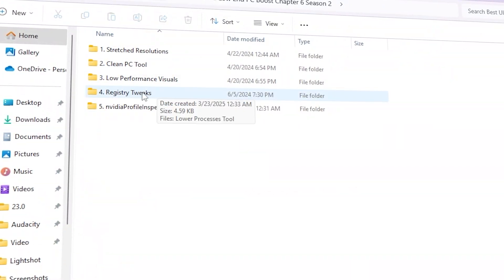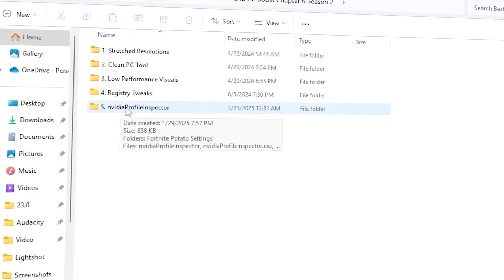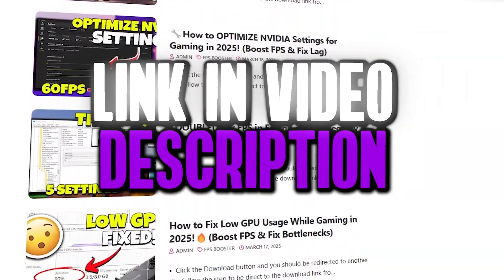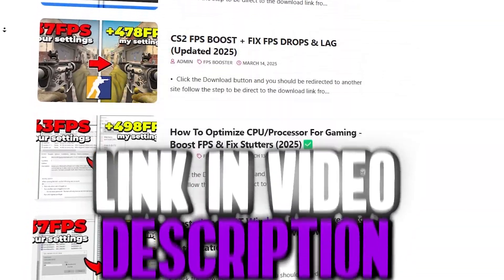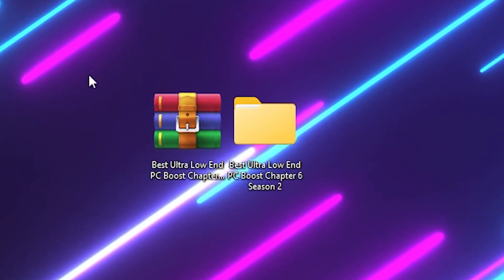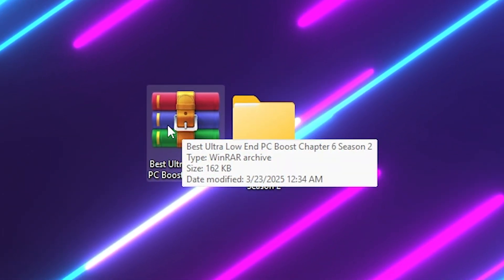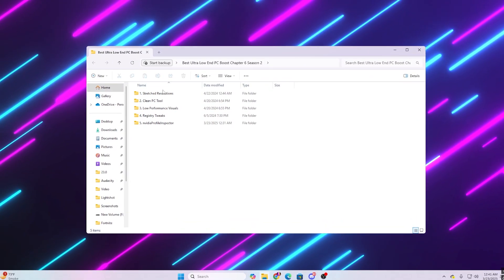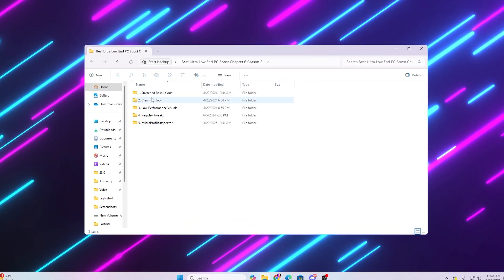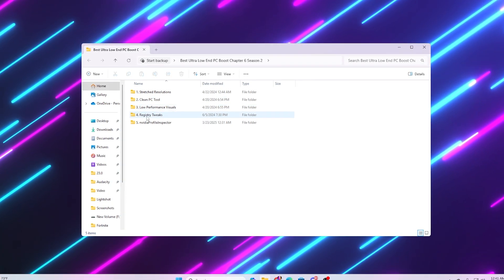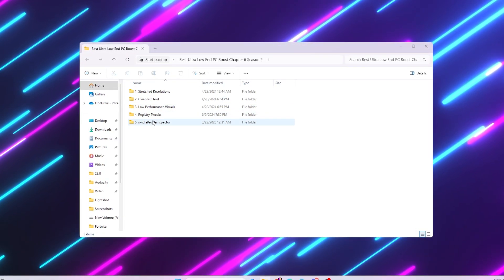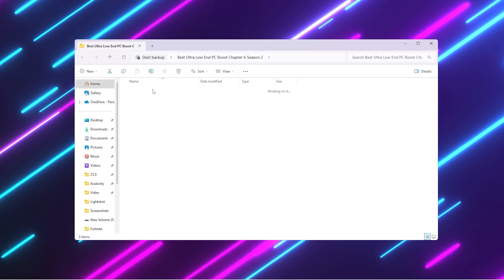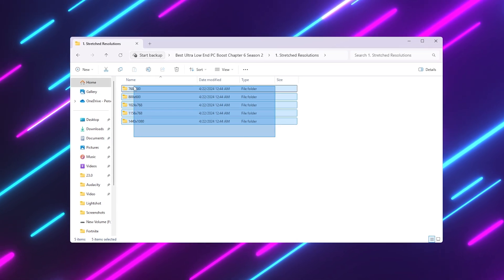Next, we have the best ultra low-end PC pack for Fortnite Chapter 6. People are selling this software, but I'm providing these files completely free — find the link in my description on my official website. Download the files, then extract the folder using WinRAR or 7-Zip. Inside you'll find folders for stretch resolution, clean PC tool, low performance visuals, Windows registry tweaks, and Nvidia Profile Inspector for potato graphics.